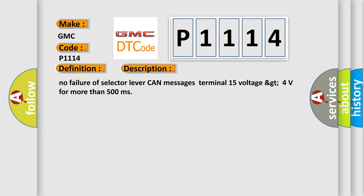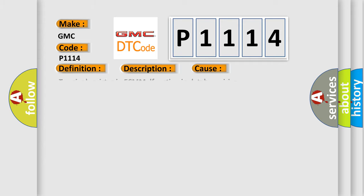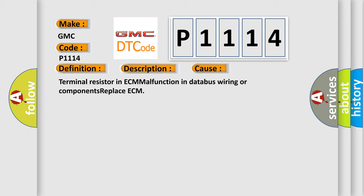This diagnostic error occurs most often in these cases: Terminal resistor in ECM malfunction in database wiring or components replace ECM.